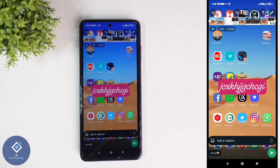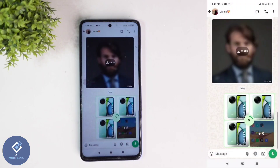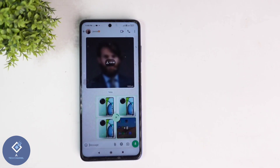Anyways, after everything is completed and you want to send this video, click on the send button. When you are clicking on that, the video will be sent. So this way you can easily add text to a video before sending in WhatsApp.